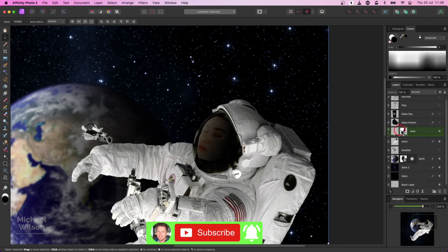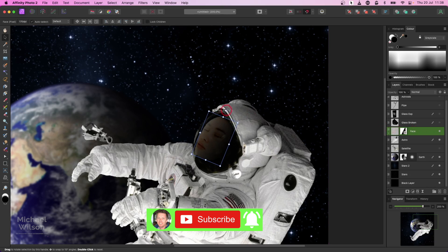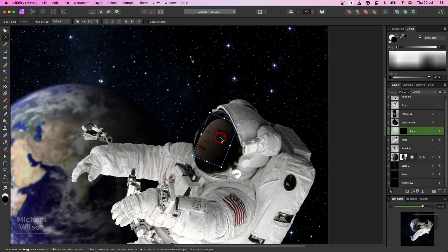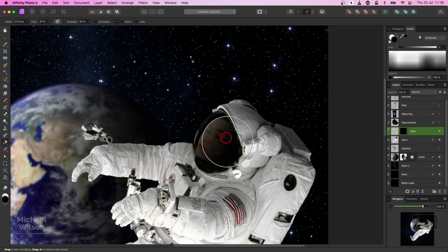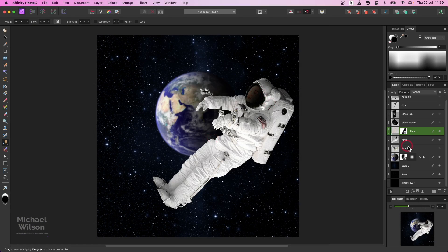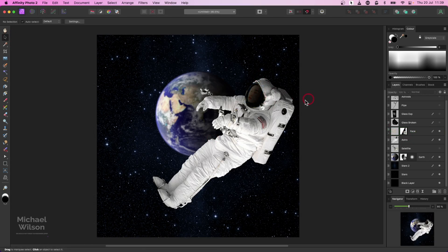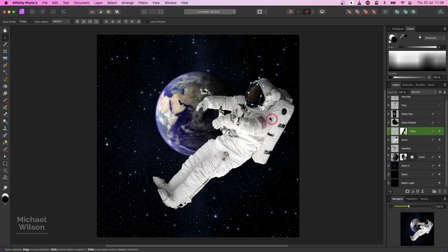Grab the move tool again, back on the face layer, and just manipulate it to where you want it. I'll also use the smudge tool with a really small brush just around the edges to blend it in. Command Zero to zoom out - I might move it back a little bit and maybe make it a touch bigger. Happy with that for now.